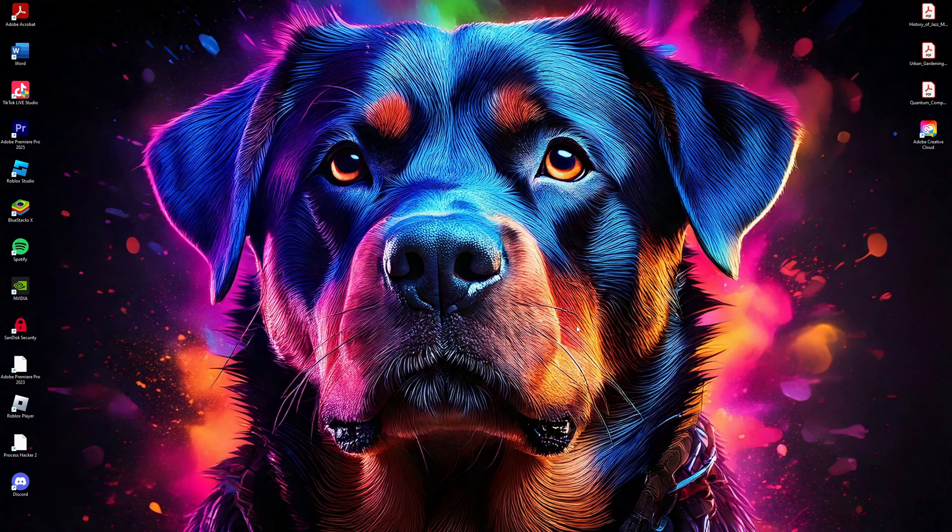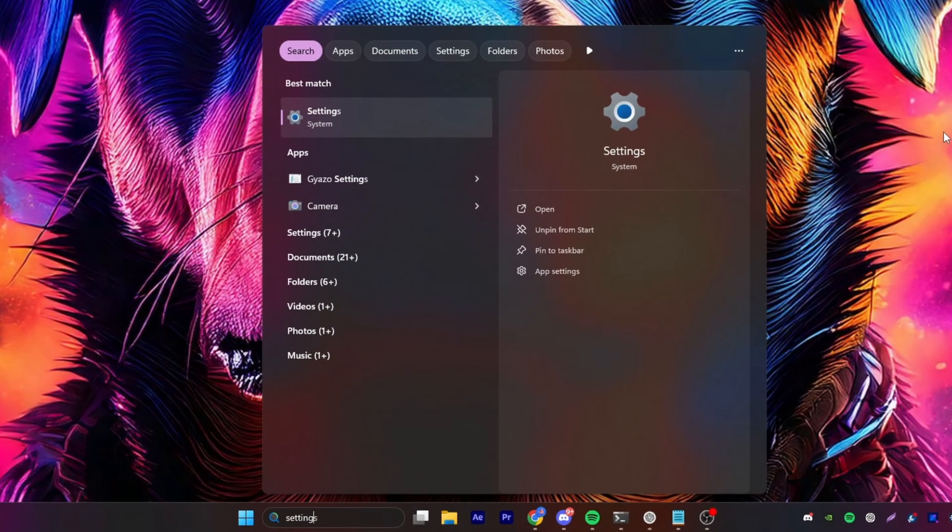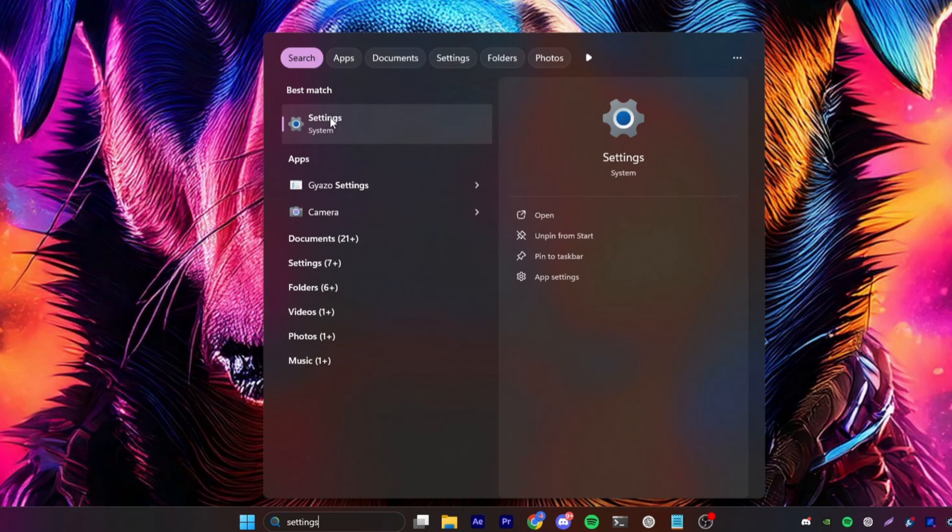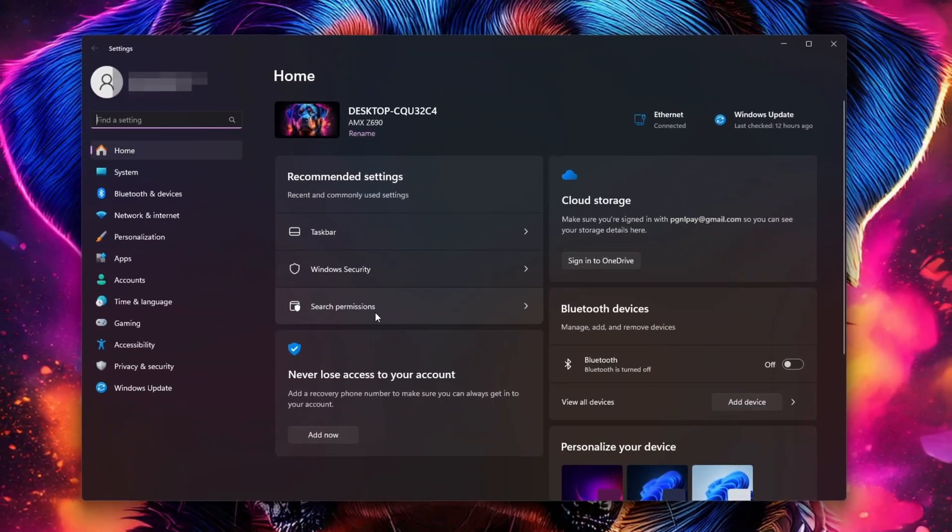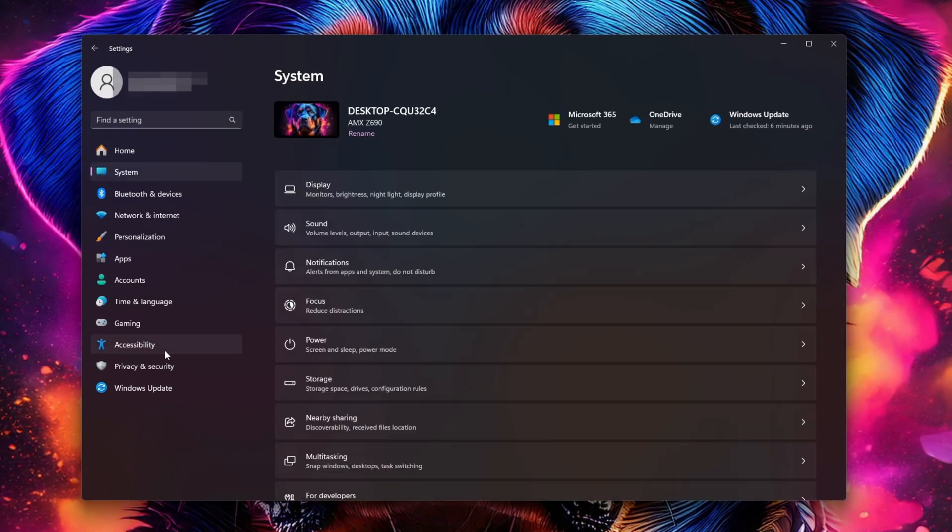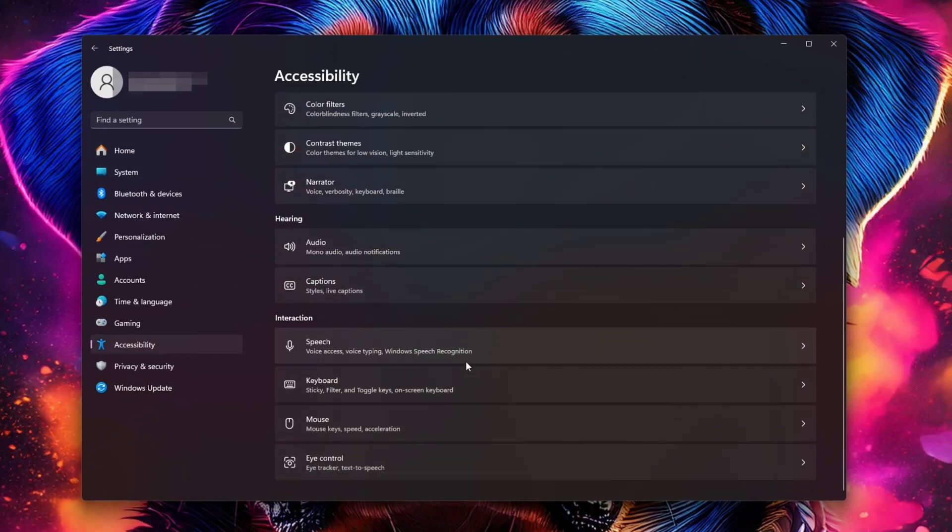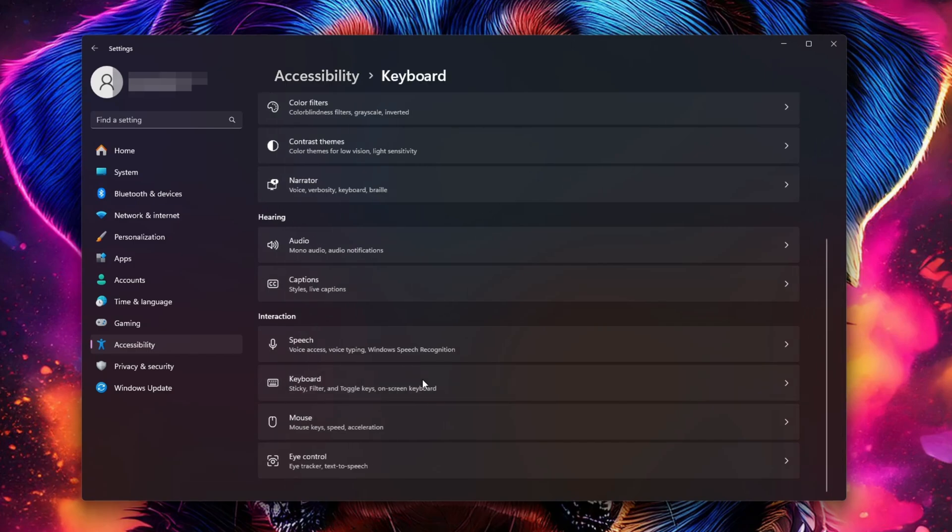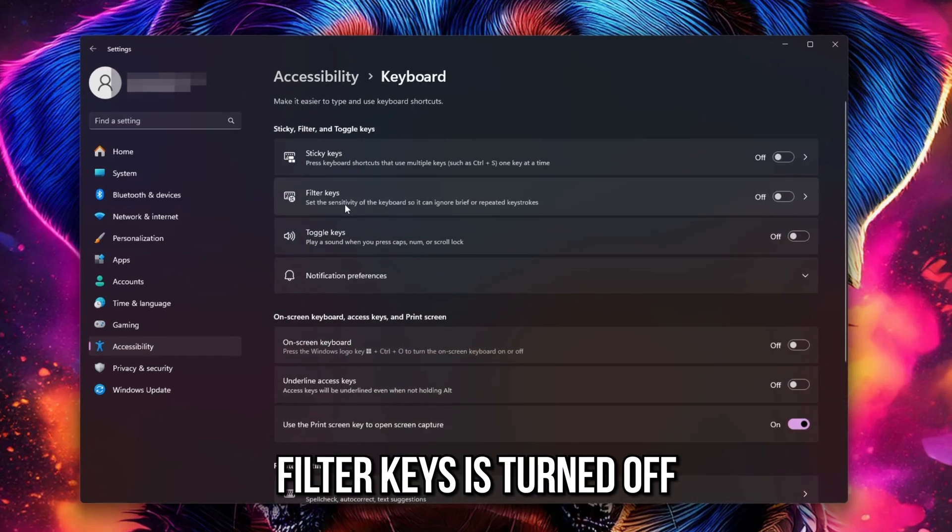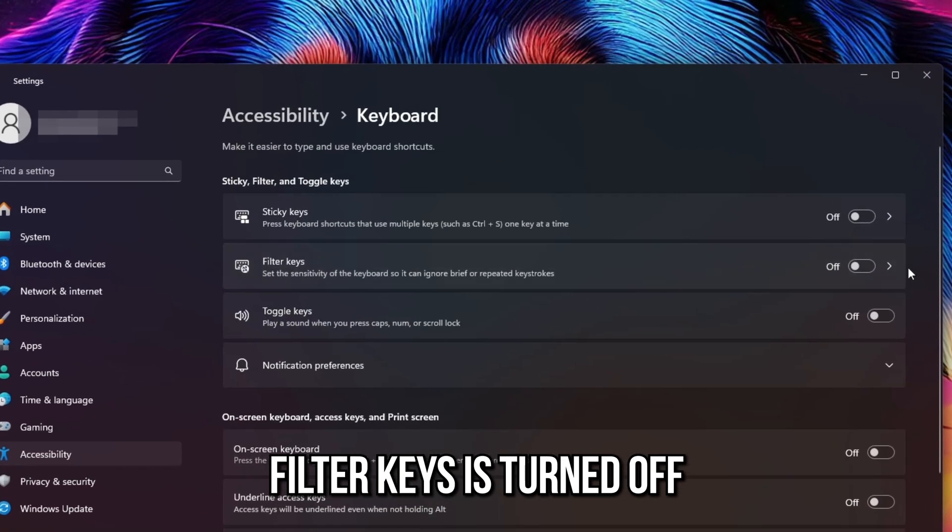First, open the Settings app by searching for it in the Start menu. Once in Settings, go to Accessibility from the left-hand menu, scroll down to find Keyboard, and make sure Sticky Keys is turned off.